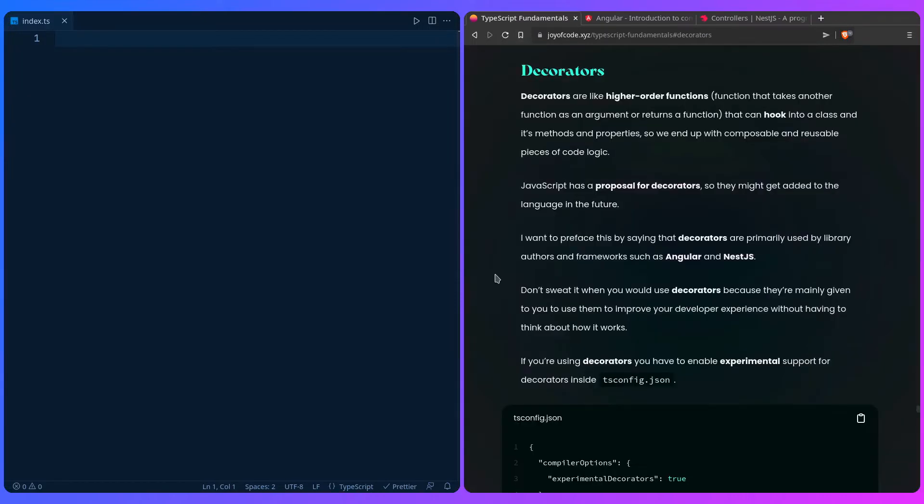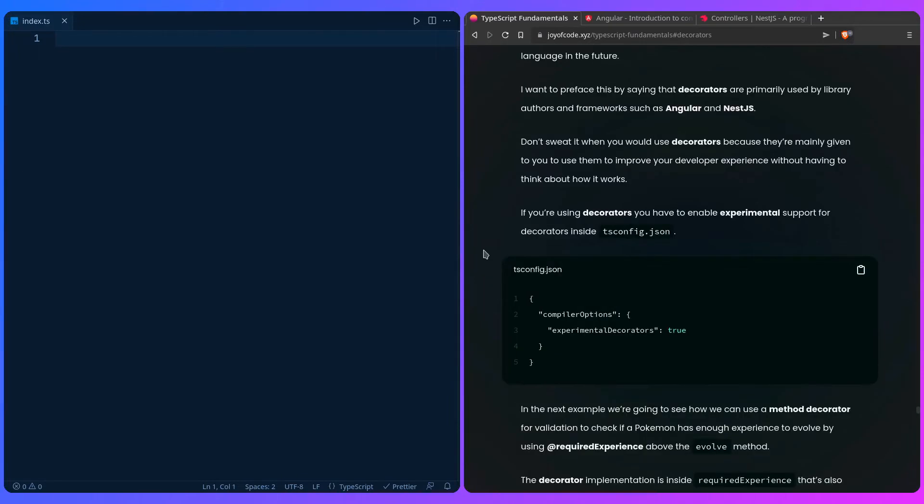Let's take a look at a silly example I made. In this example, I'm going to have a Pokemon that's going to have a level up method. We're going to use decorators to see if the Pokemon has the required experience to level up or not. It's a really goofy example.